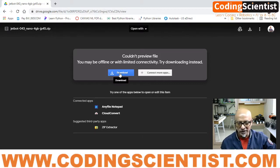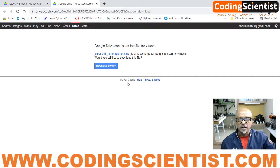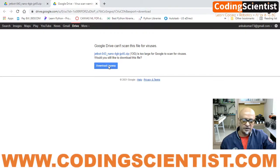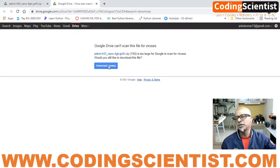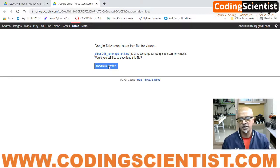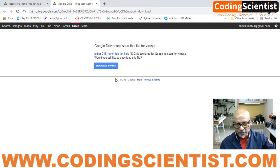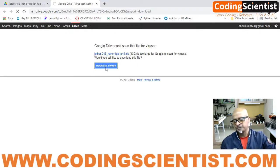Do not worry about the preview message. Just click Download, and then you will see a screen asking you to click 'Download Anyway.' It won't scan for viruses, but don't worry — this JetBot JetPack system is from NVIDIA, so there's absolutely no need to worry. Just click 'Download Anyway.'